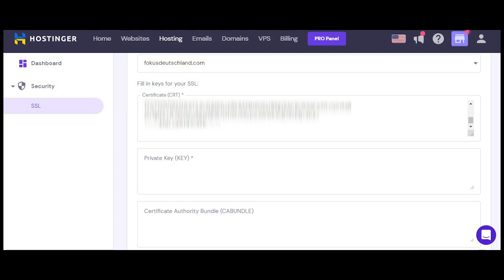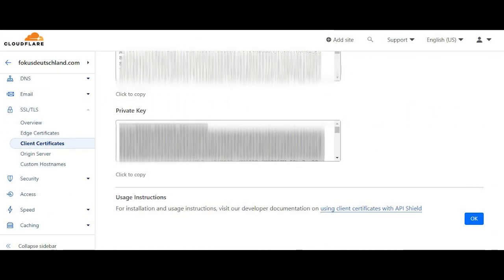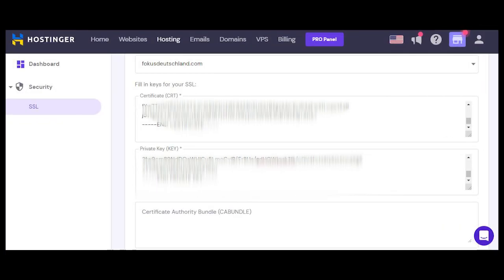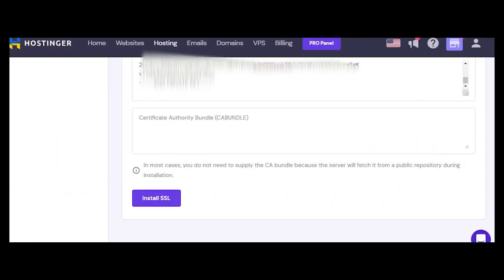Then you come to the hosting and import the SSL. You have to copy the key from here and then paste it into the domain, and then you have to install. Here you have to enter the private key as well.